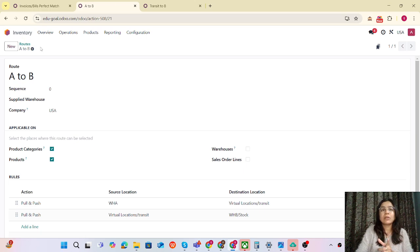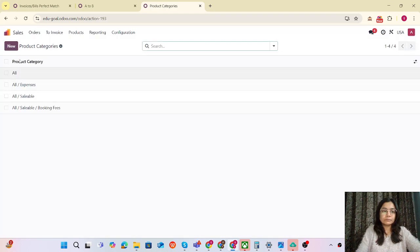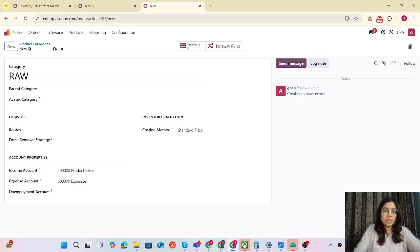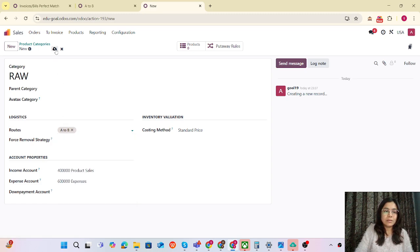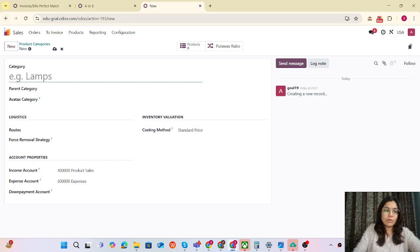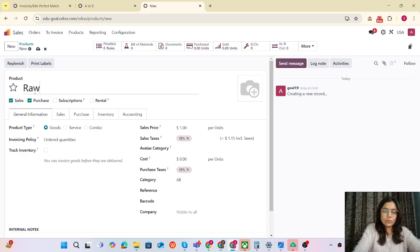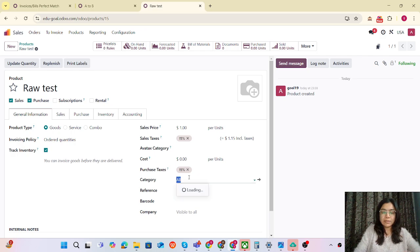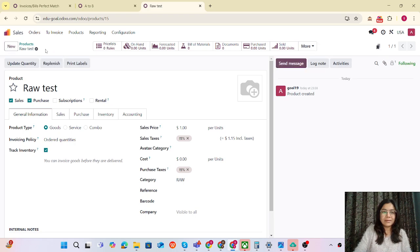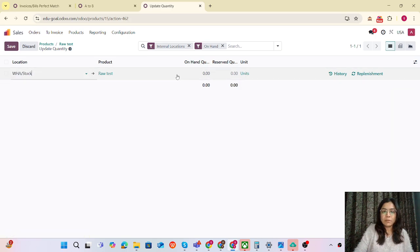The route is now configured. I am going to apply that route on the product category we are going to use. Let me create one product category called Raw. Products belonging to the Raw category — when transferred from A to B — will follow this route. You can see that we are applying the A to B route here. Now I am creating one product belonging to this category — let's call it Raw Test, which will be storable. The category is Raw. Now I'm adding some stock in warehouse A with a quantity of 100.